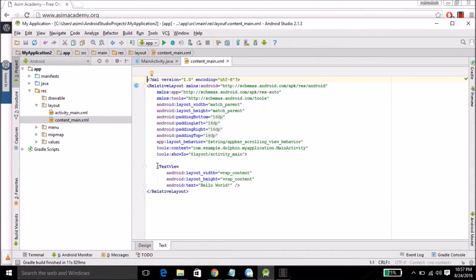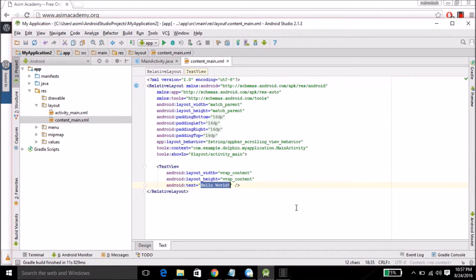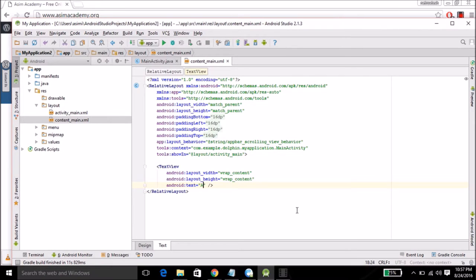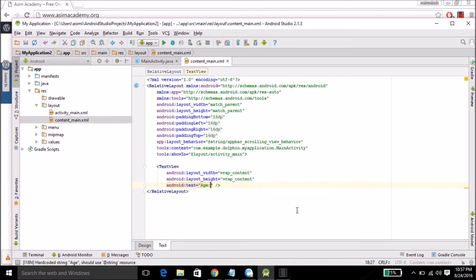In text view component we are going to delete this hello world string and we will type age. In this simple form we are going to input users age.